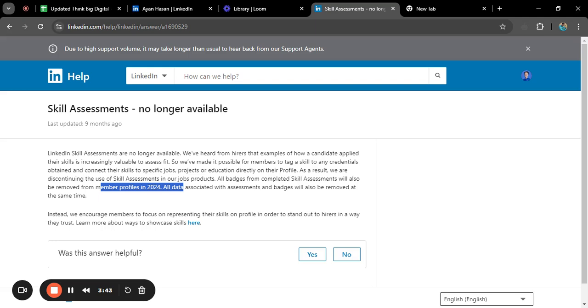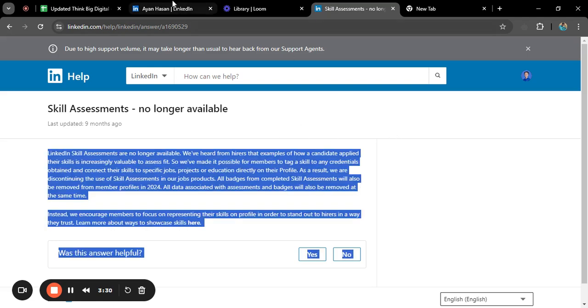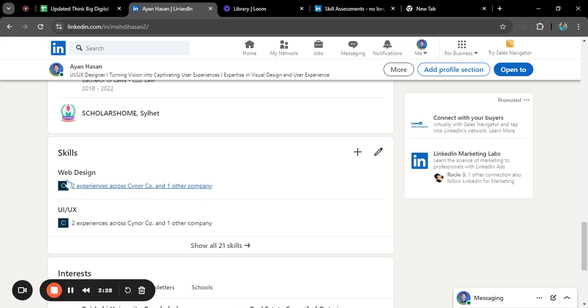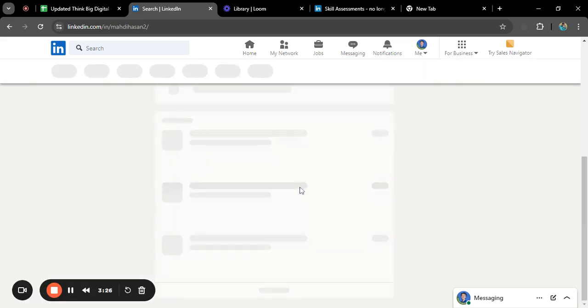So if you are looking to take a skill test in LinkedIn it's not available right now. It is good news for us because previously if you added a skill in LinkedIn like I have added skills like web design or UI UX, I needed to demonstrate my skills in LinkedIn.